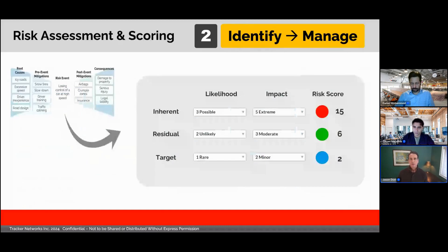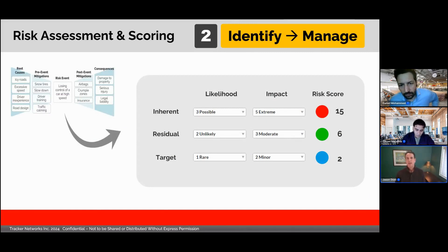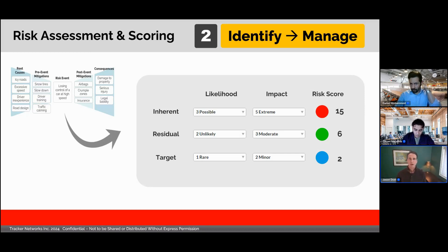Now that I've gone through this example, let's bring it back to risk scoring. Hopefully you can see how it would be much easier to select the various values of likelihood and impact after you've been through this bowtie analysis. You wouldn't necessarily build a bowtie out for every single risk in your register, but it is a best practice for risks that score higher in your initial prioritization and for risks that are linked to your most important objectives.